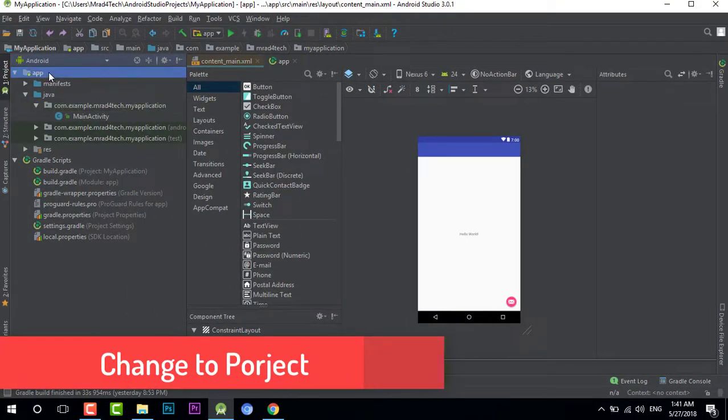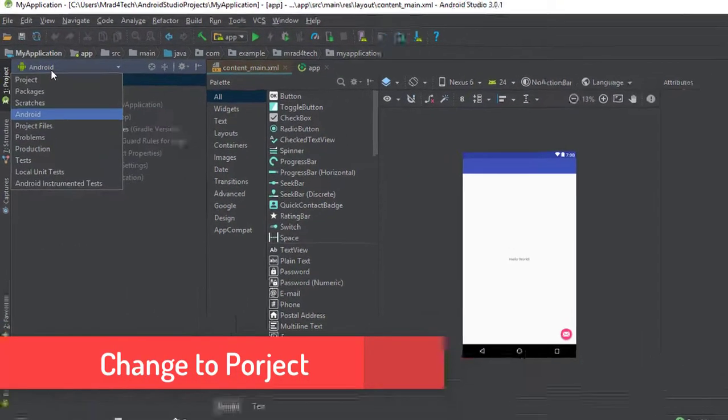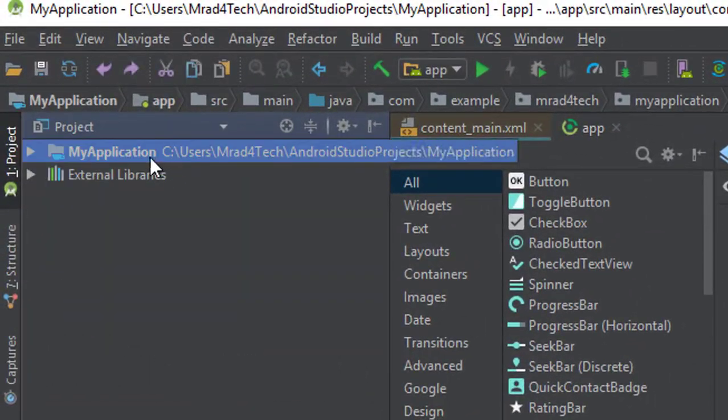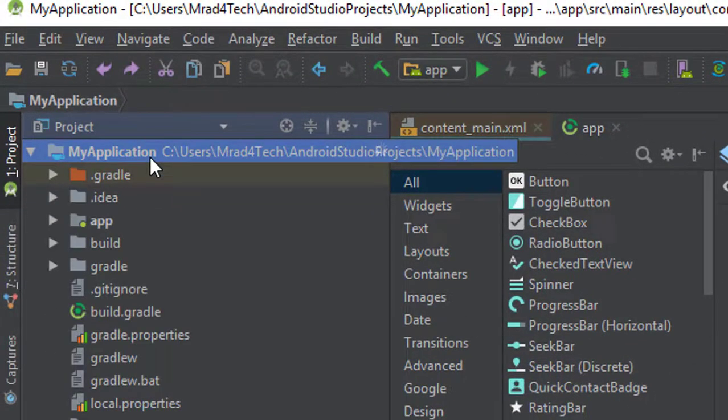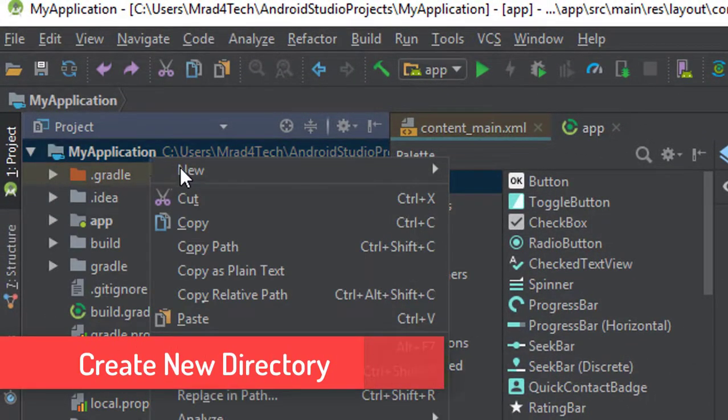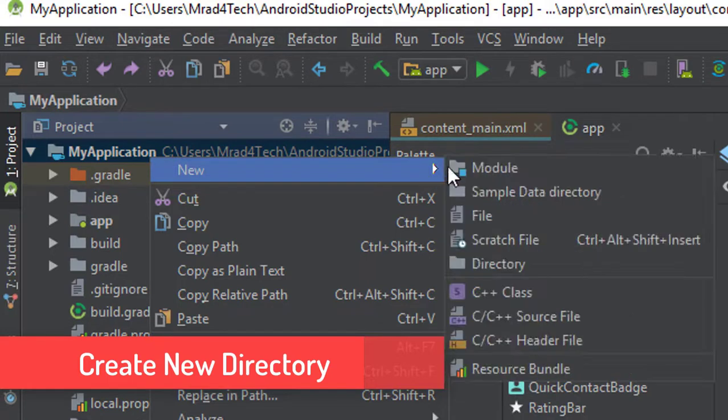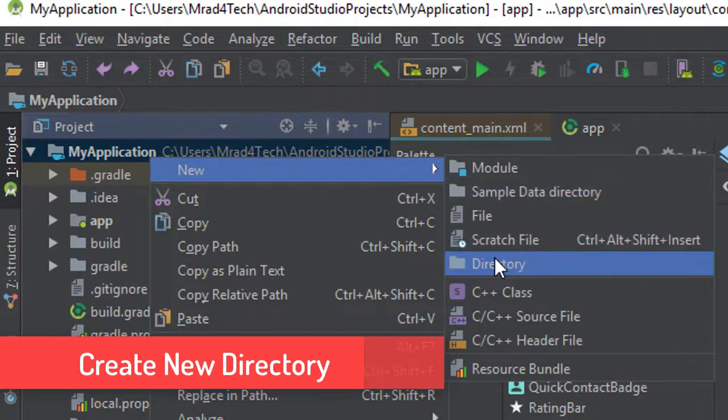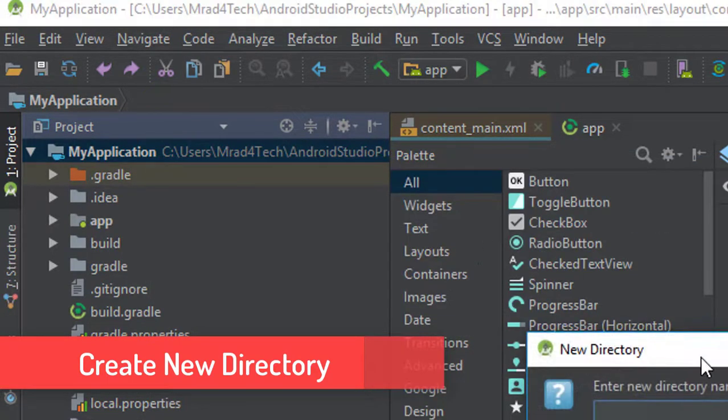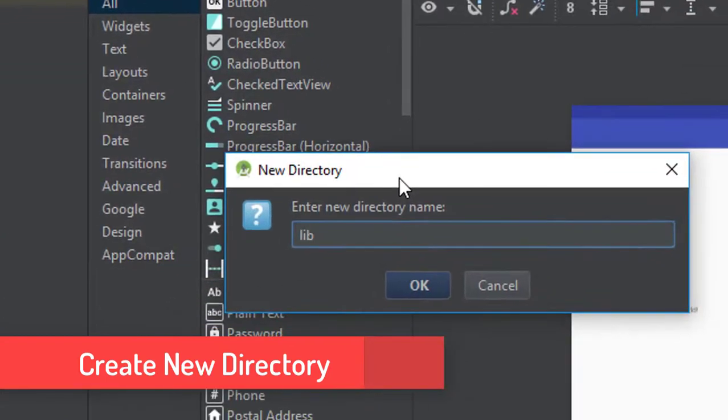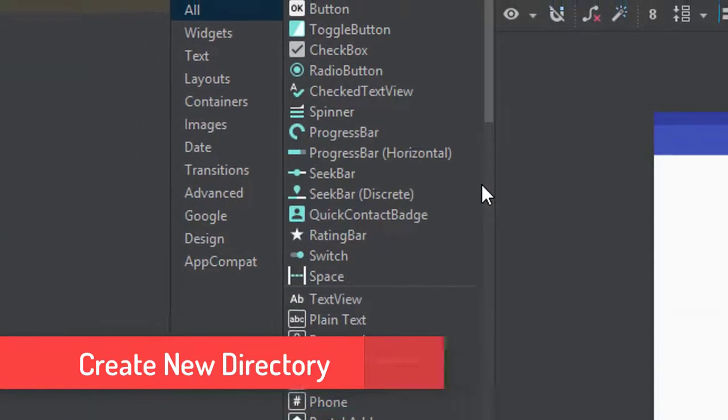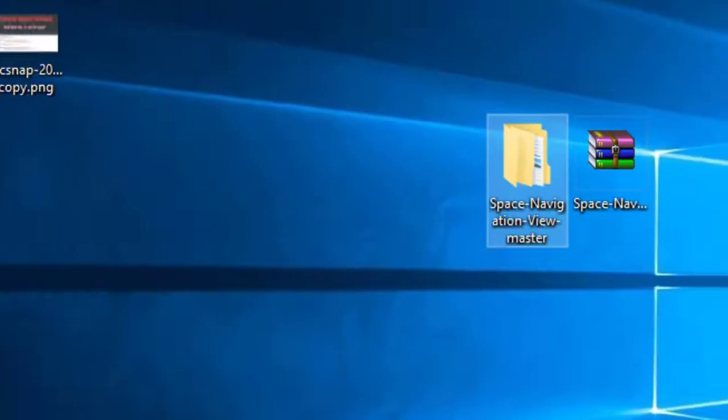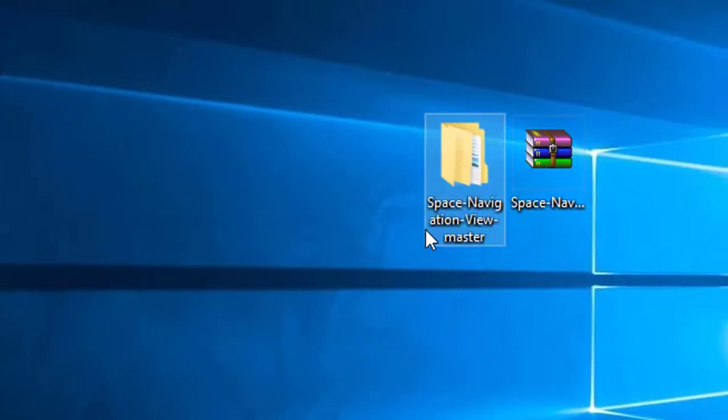Go to Android Studio project, change to project, right-click on my application and select new directory. I will name it libs. You can name it anything you want, but I will name it libs as libraries.